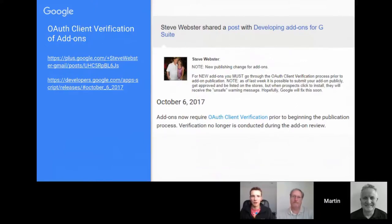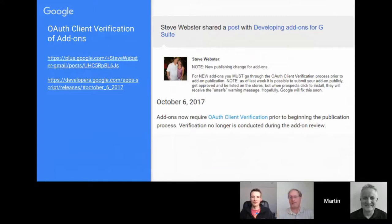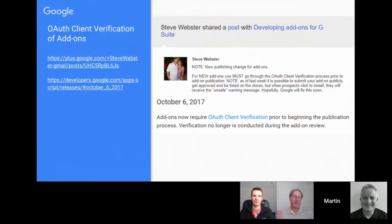The other item is OAuth client verification for add-ons. It came to Steve's attention while working for a client — three add-ons were published, they got approval acknowledgement, but then in the public domain they got the unsafe warning message. It turned out that the process changed: before you submit your add-on for review, you're now supposed to submit the form for the OAuth client verification process, just like with other web apps. It's no big deal, it's just an extra step.